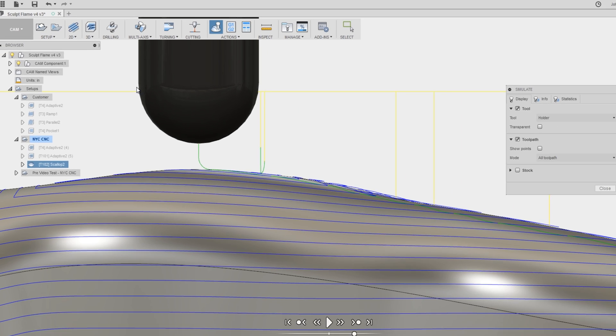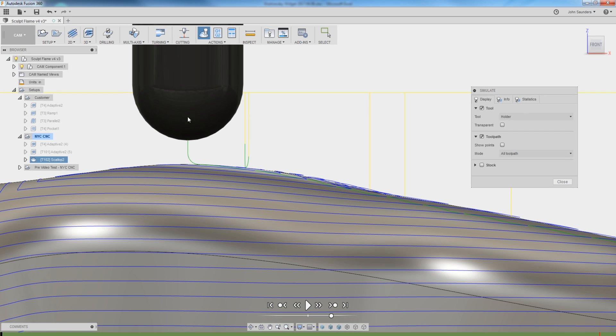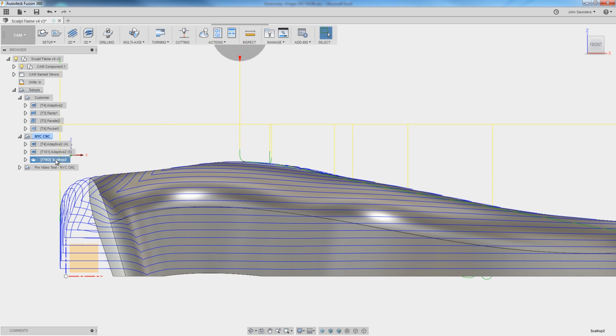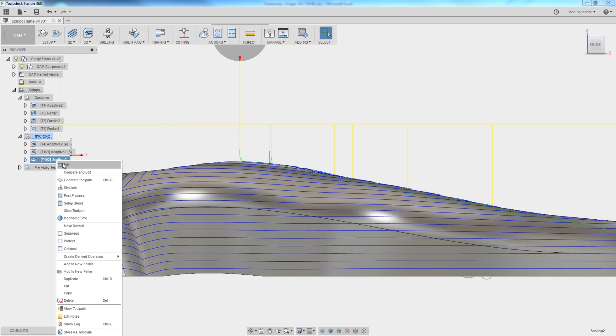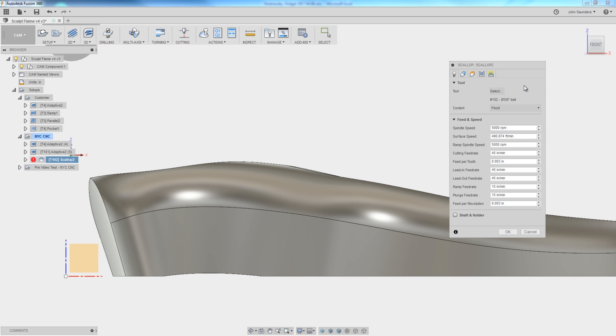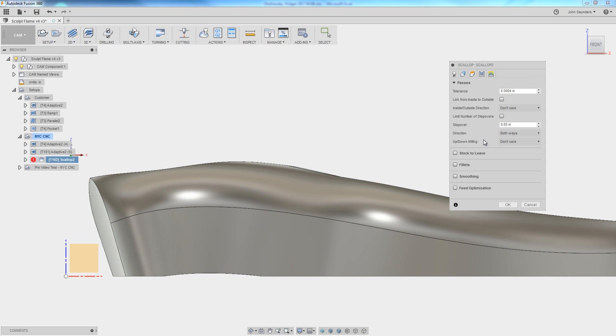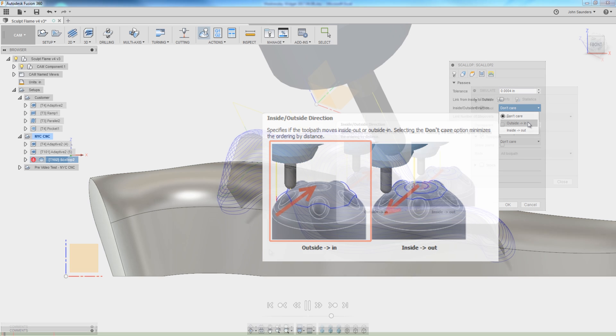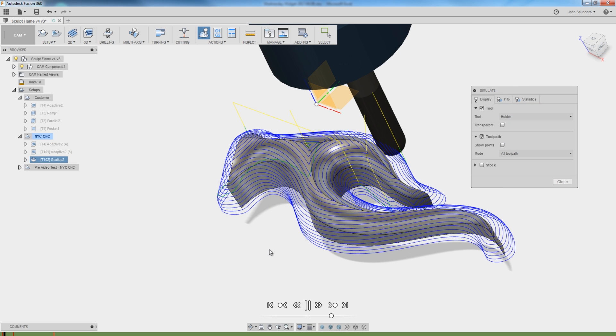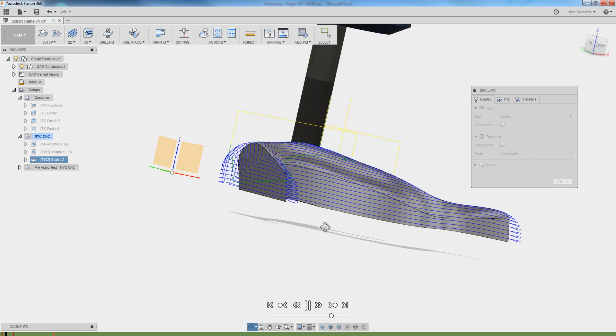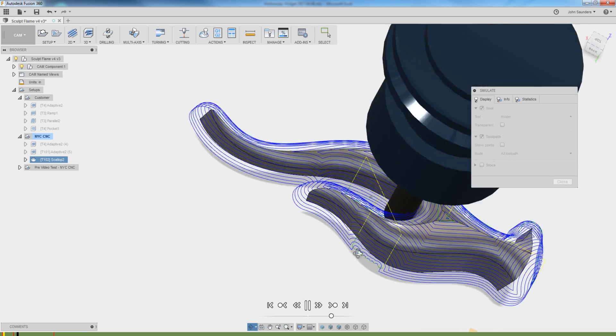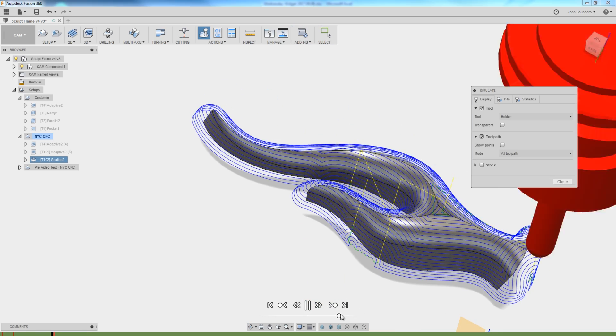The best way I found with scallop to do that is, ironically, not to change the up-down milling, but rather to change inside-outside, in this case to go outside-in. What that'll do is machine from the outside-in, which has the effect of walking up the part from the outside.